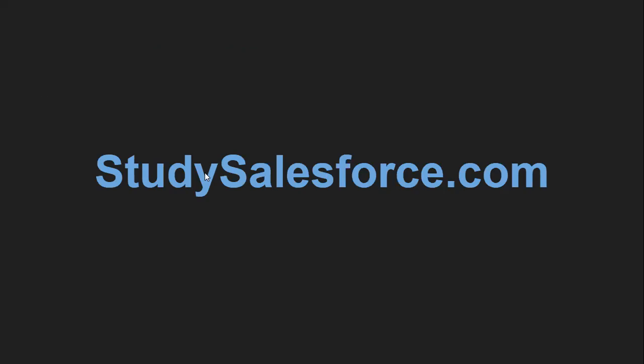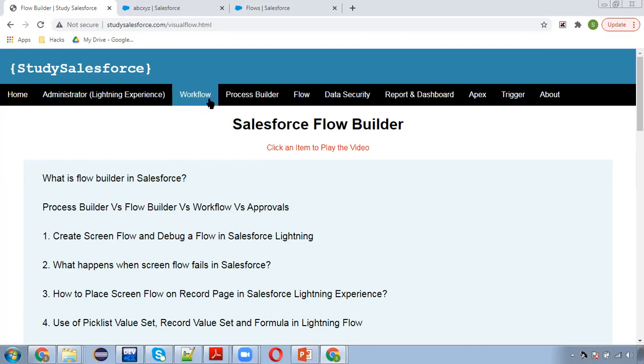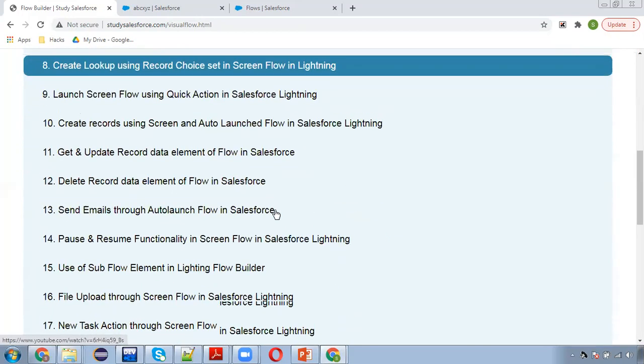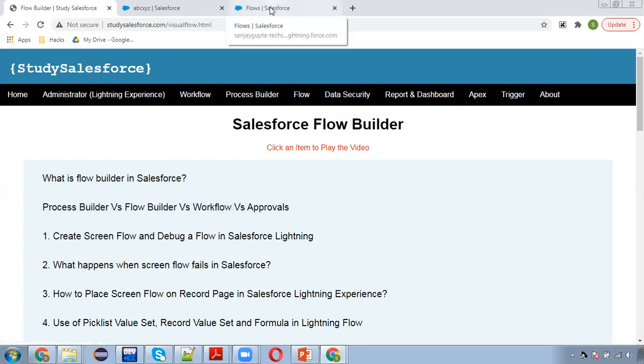Before starting, let me tell you about this website, studysalesforce.com. On this website, I have put all the video links that I created related to Salesforce topics. These are listed here and I selected Flow already. You can visit this website and watch particular videos as per your interest.